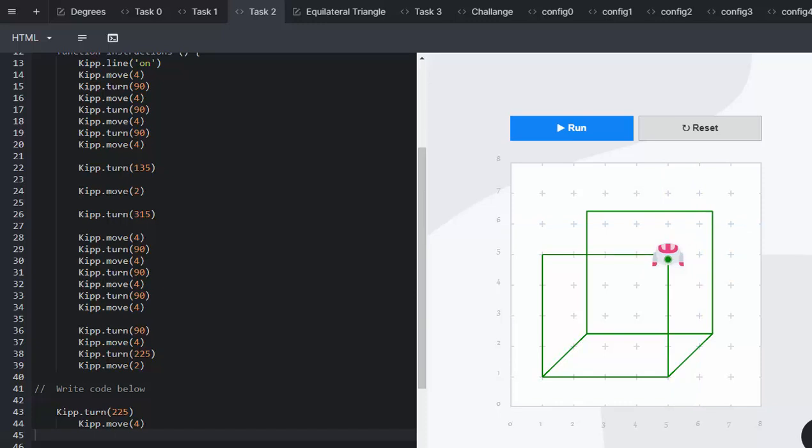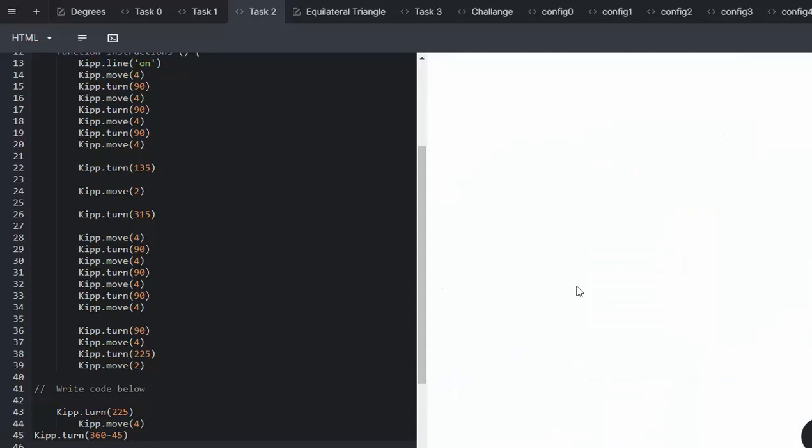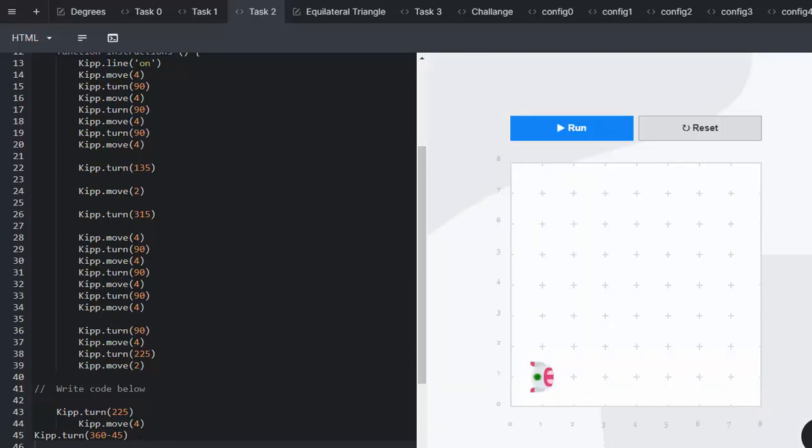So we can write Kip, turn 360 minus 45, or the learners can work out what that is. Kip's going to move 2.